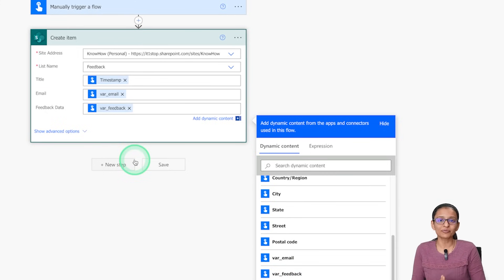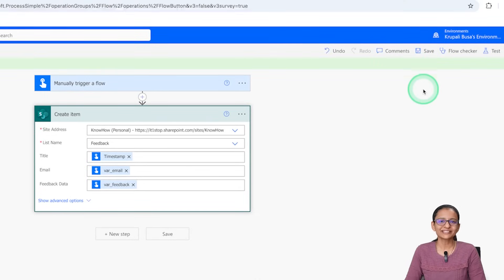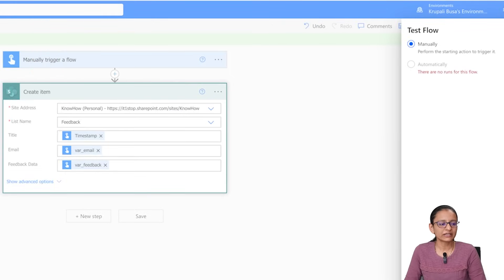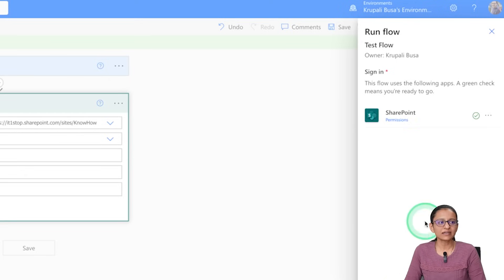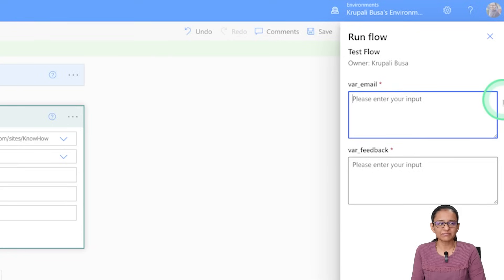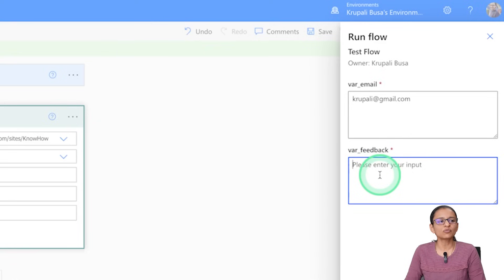Now my flow configuration is complete. Save the flow — it saved successfully. Now click on 'Test'. Since this flow is manually triggered, I need to enter the input values for the two variables. Click on 'Test', and if you are executing the flow for the first time it will ask you to sign in. Once signed in, it will prompt for the variables defined at trigger time.